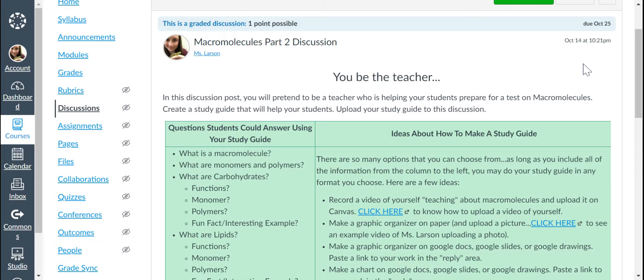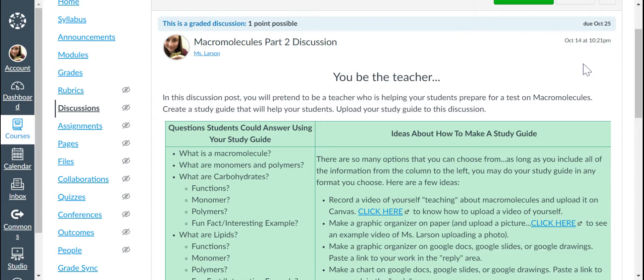Hey everyone, here is just audio recorded instructions for the Macromolecules Part 2 discussion. In this discussion, you be the teacher.